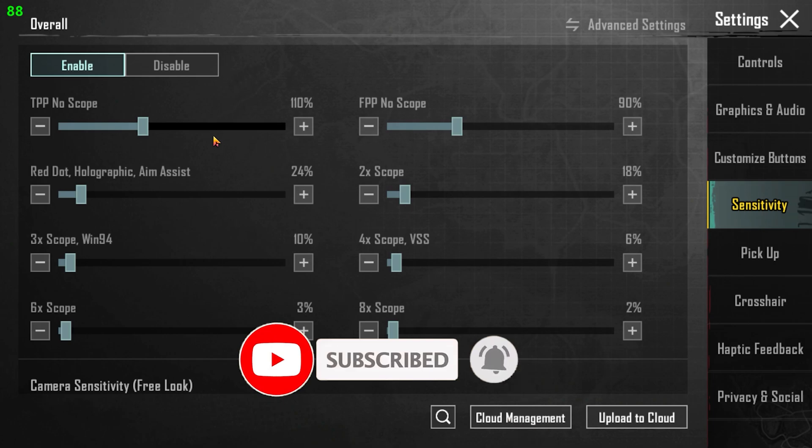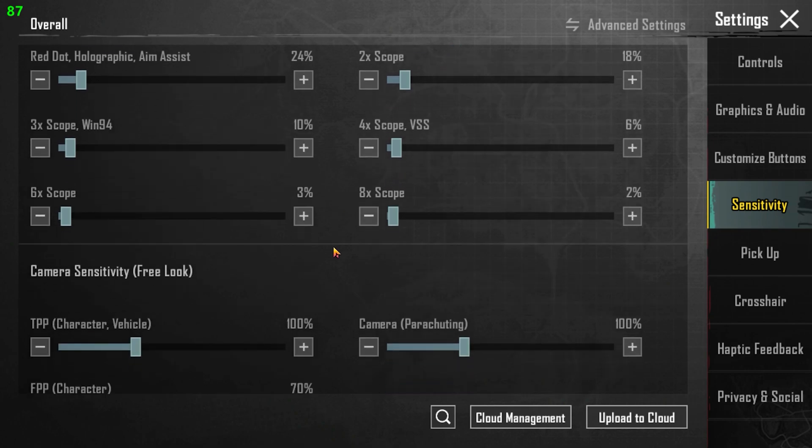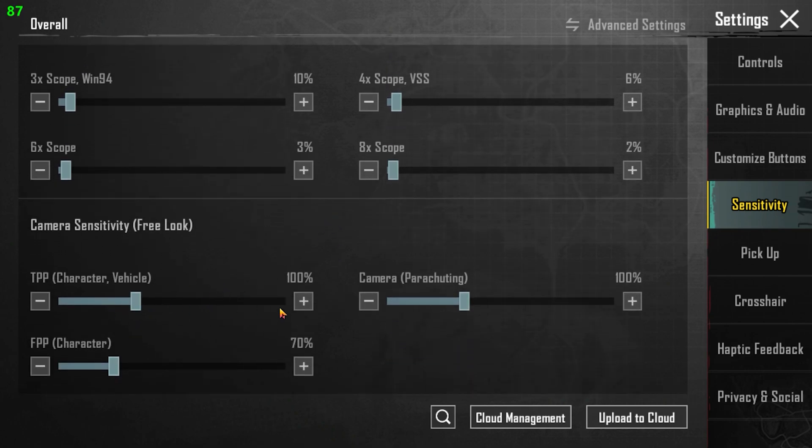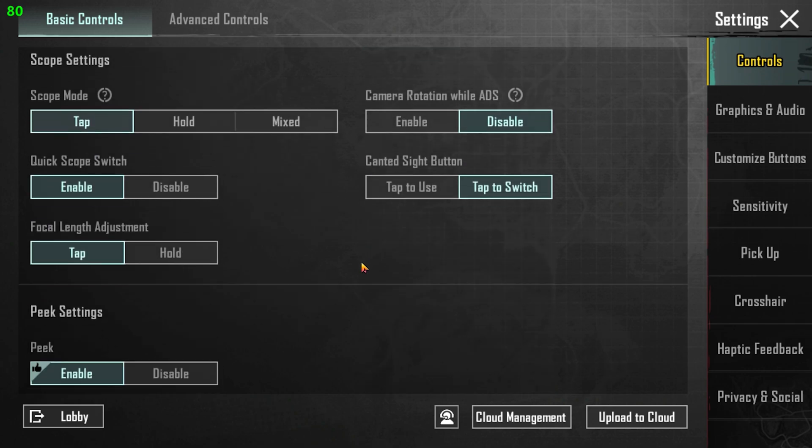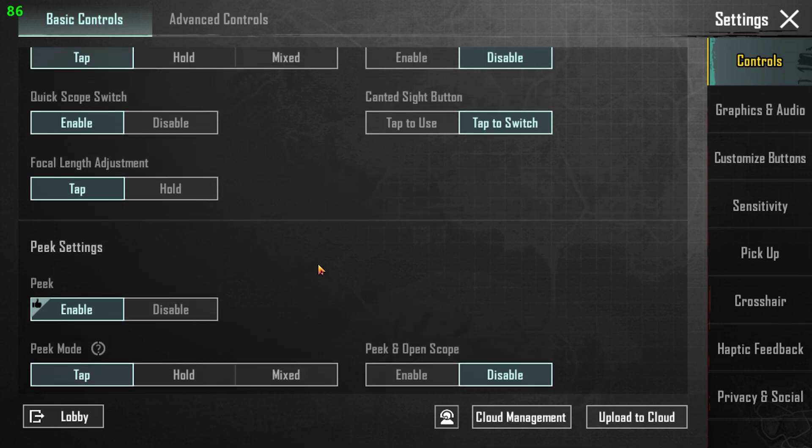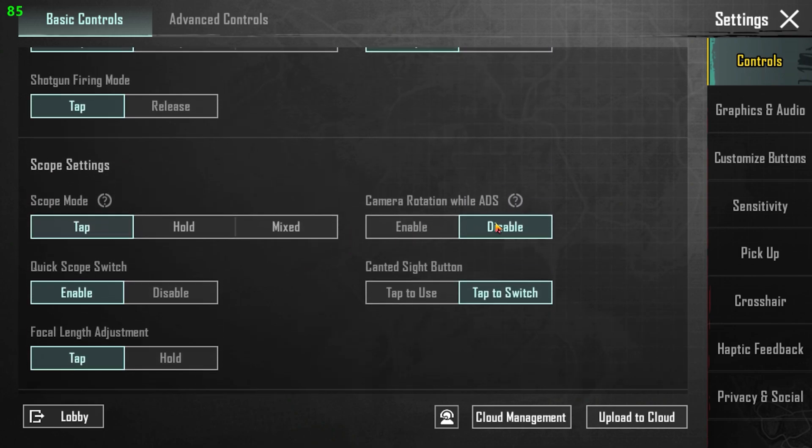I have set this option to 100 and this one to 70. And one more thing, I am going to go to the camera rotation landing. I am going to disable the camera rotation.